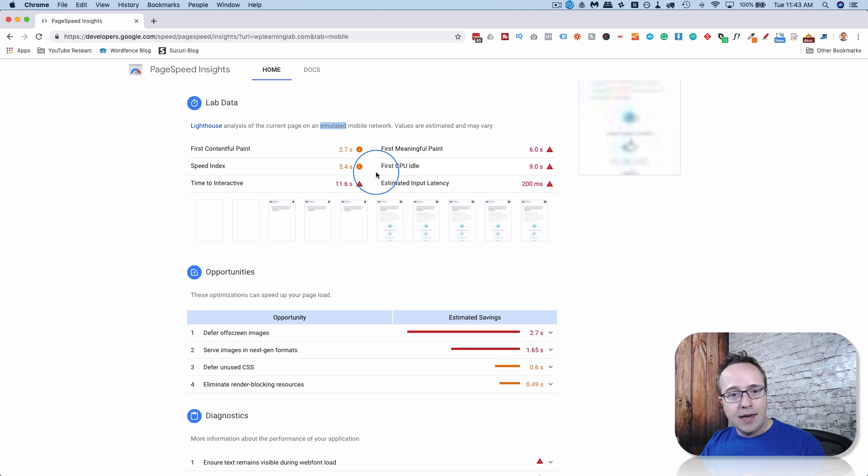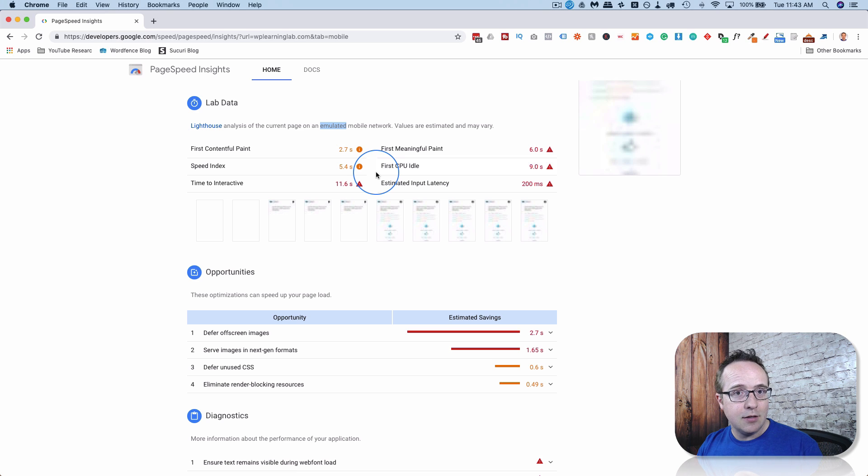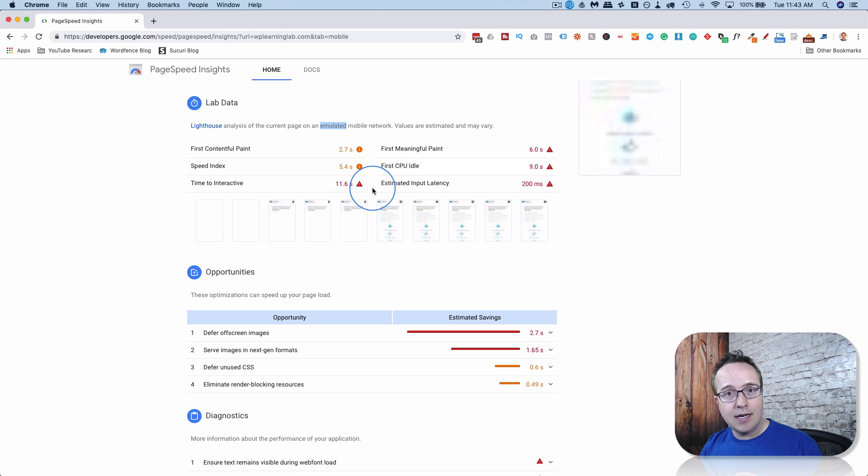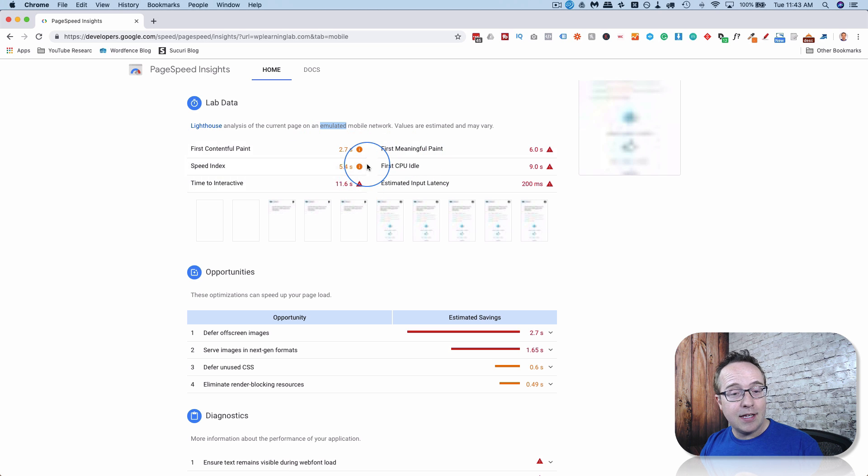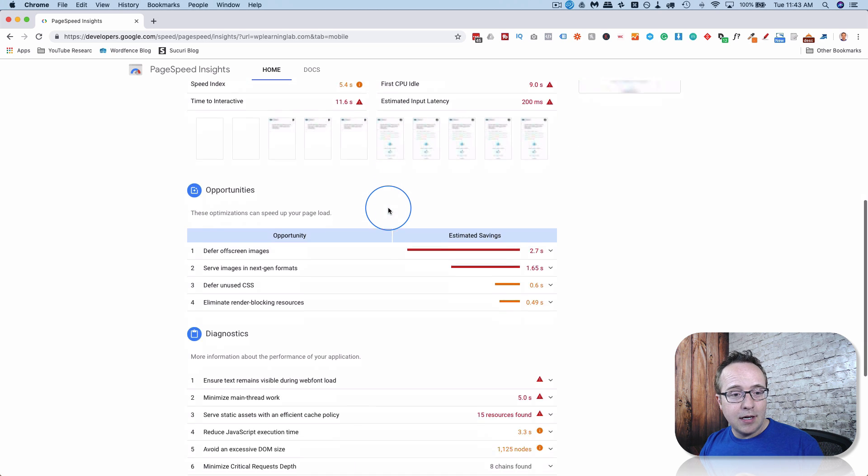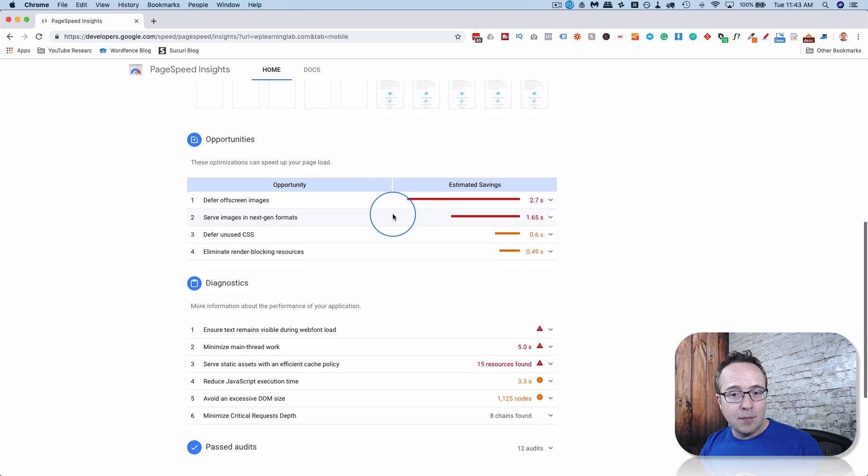But I haven't really served lighter weight content to mobile. It's all the same content pretty much as on desktop. So maybe that's what the issue is. And as we scroll down, we see some opportunities for improving.